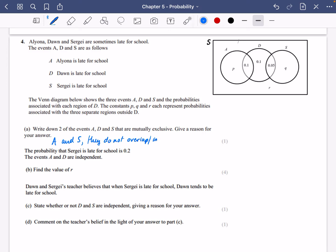The reason is they do not overlap, or you could say they do not intersect, or that the probability of A and S happening is equal to zero — that shows something is mutually exclusive.